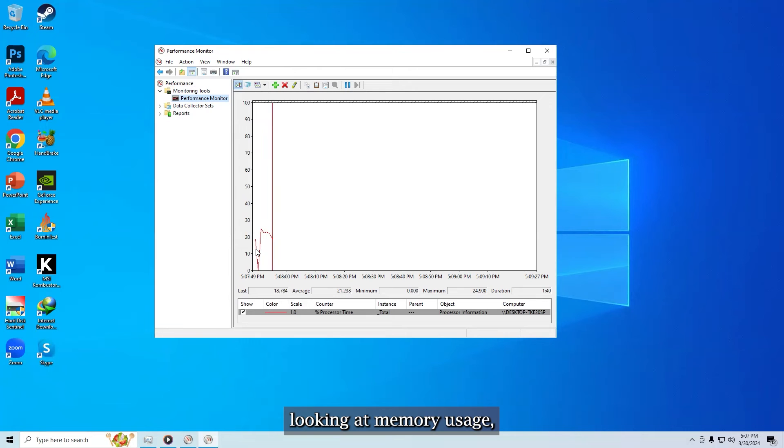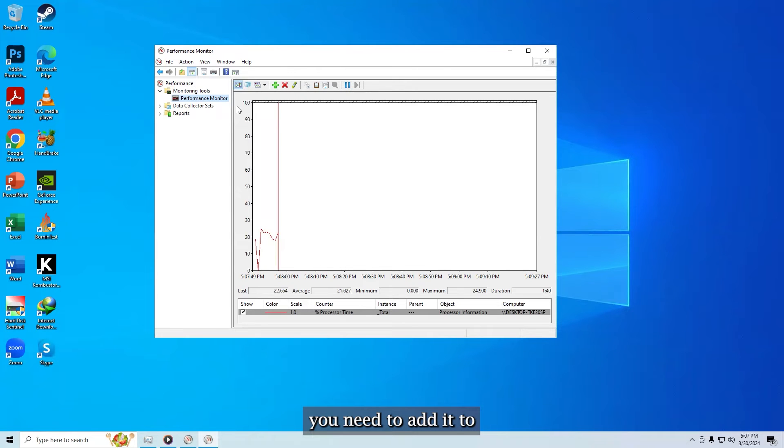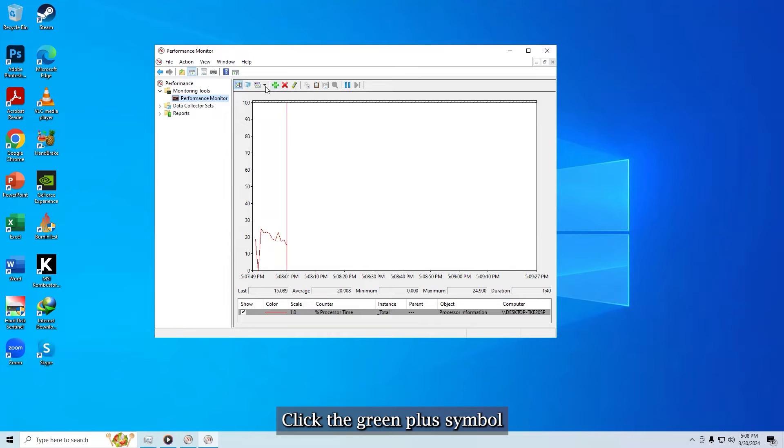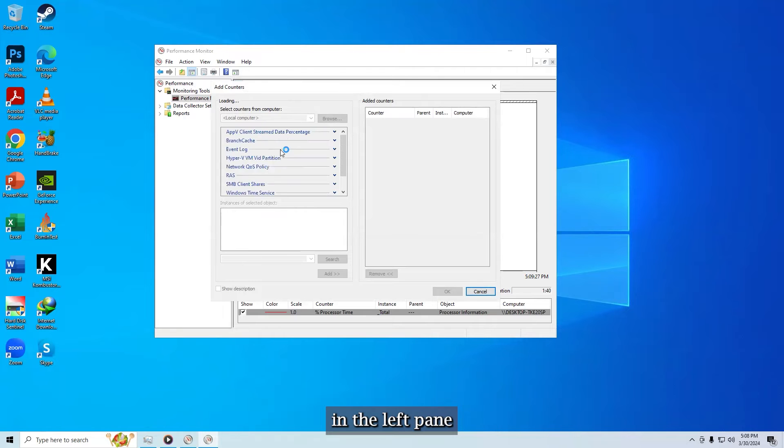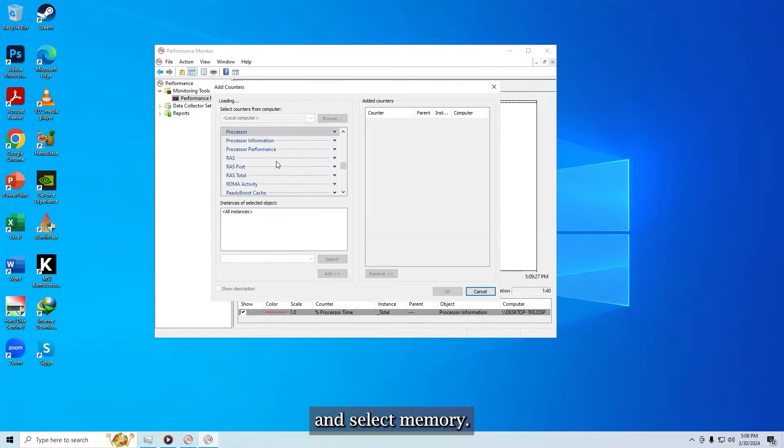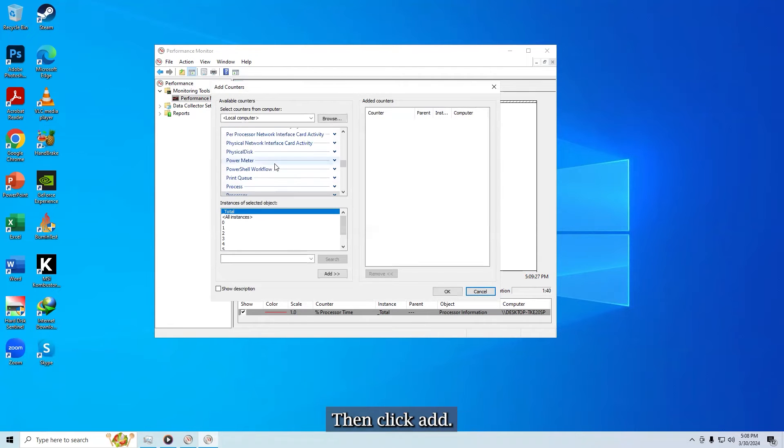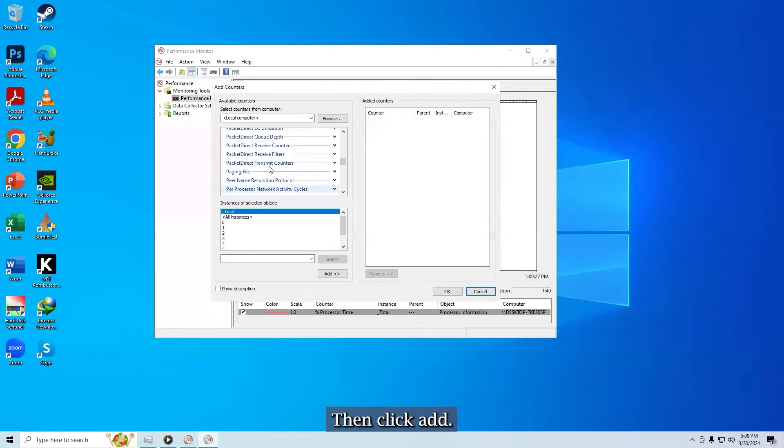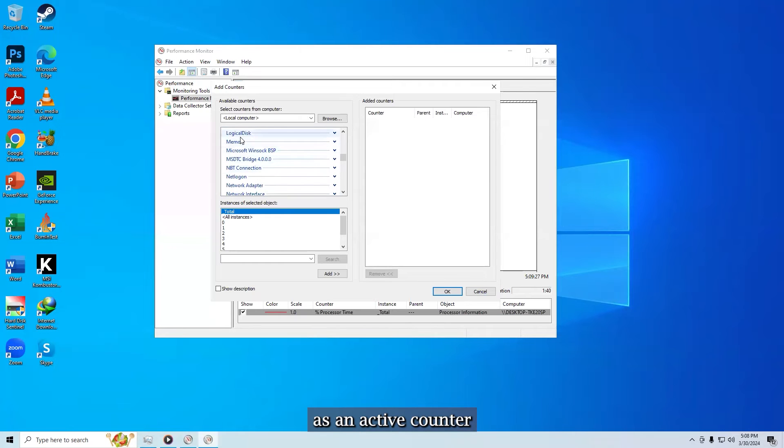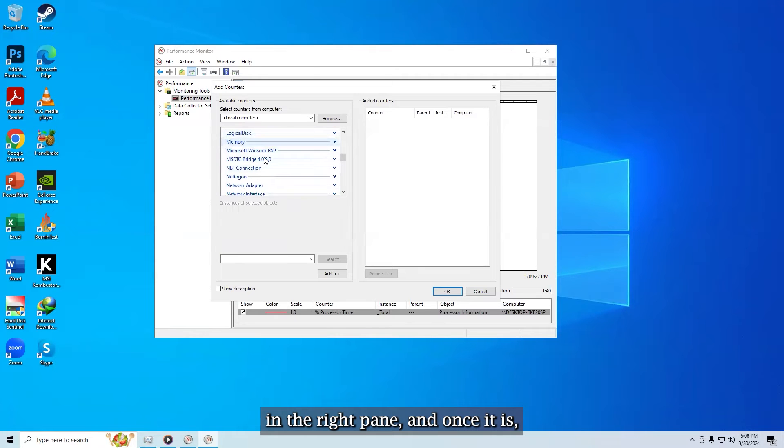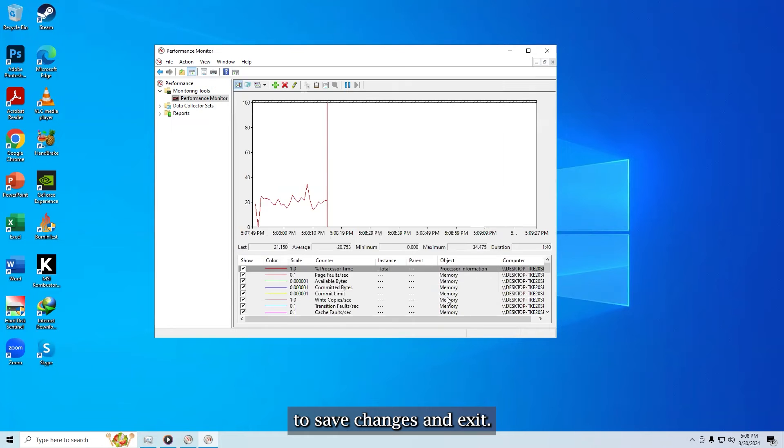Since you're looking at memory usage, you need to add it to what's tracked by the live graph. Click the green plus symbol or hit control plus N on your keyboard. Now scroll down the list of counters in the left pane and select memory, then click add. Memory is added as an active counter in the right pane, and once it is, you can click OK to save changes and exit.